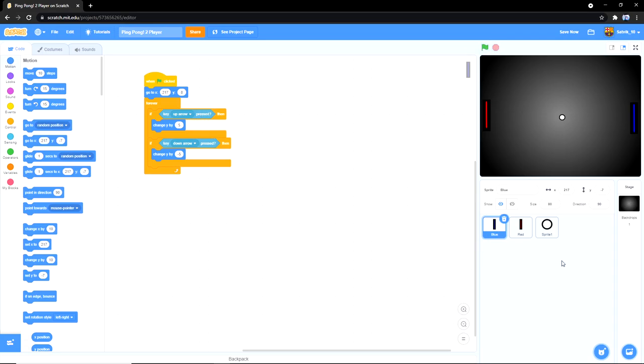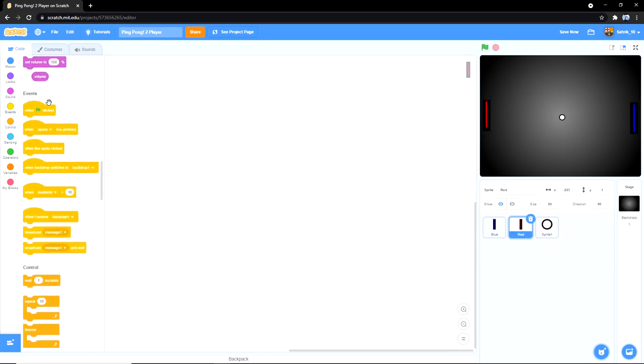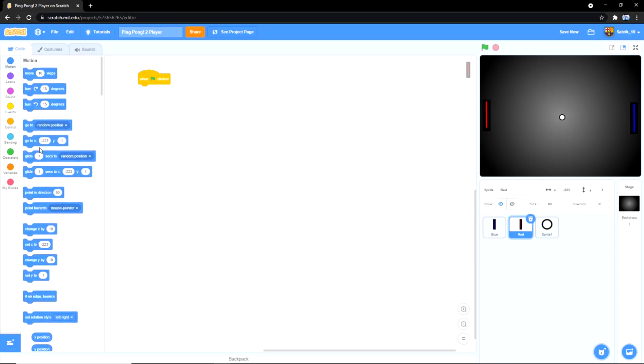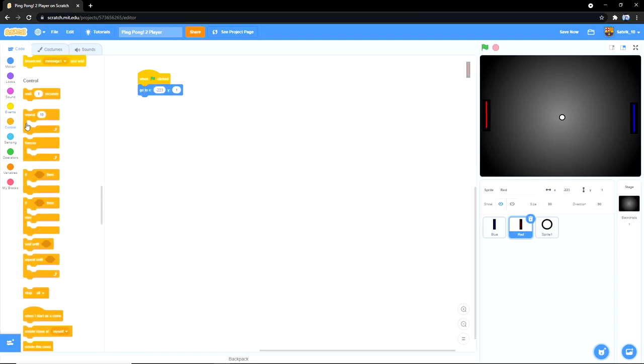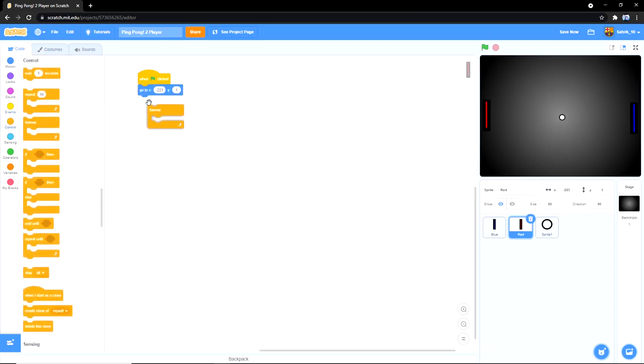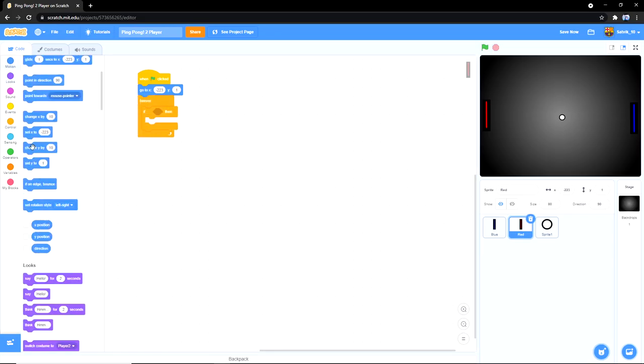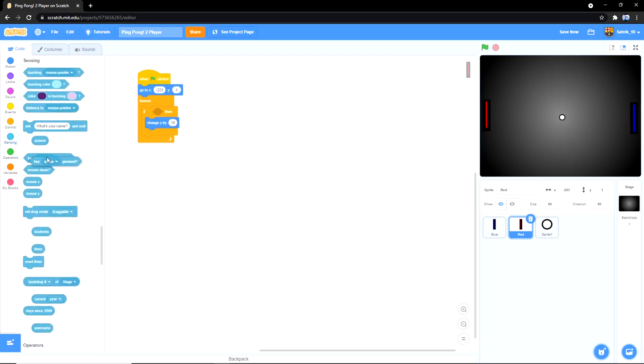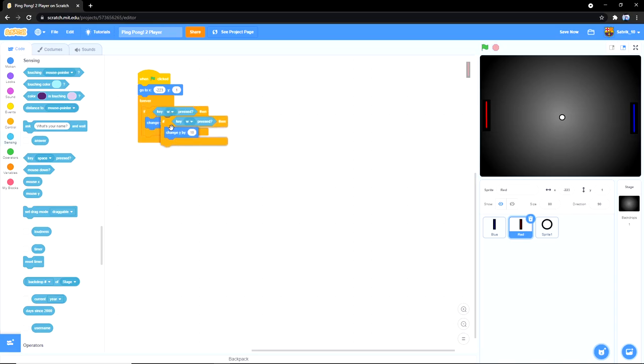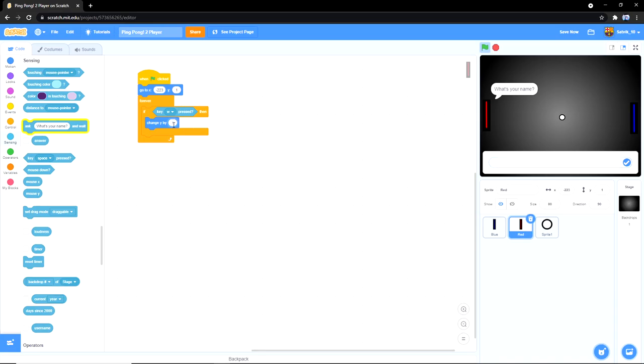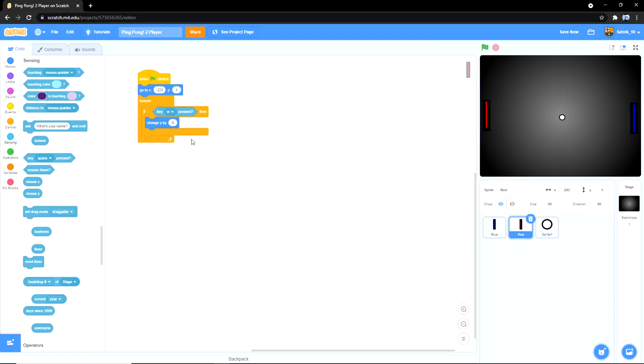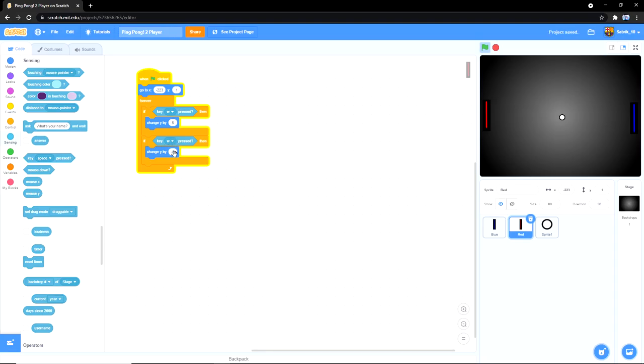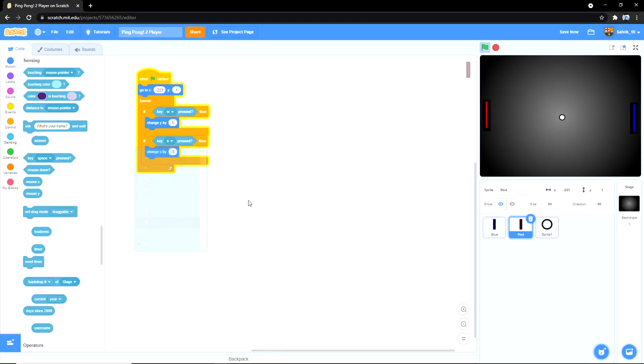Alrighty, so now what you're going to do is go to red, same thing. Go to this position, grab a forever loop, grab an if-then statement, go to motion, change Y by 5, go to sensing, grab a key. And then W, let's find W, there it is. Duplicate that, and then change Y by negative 5, find an S, and then let's go.